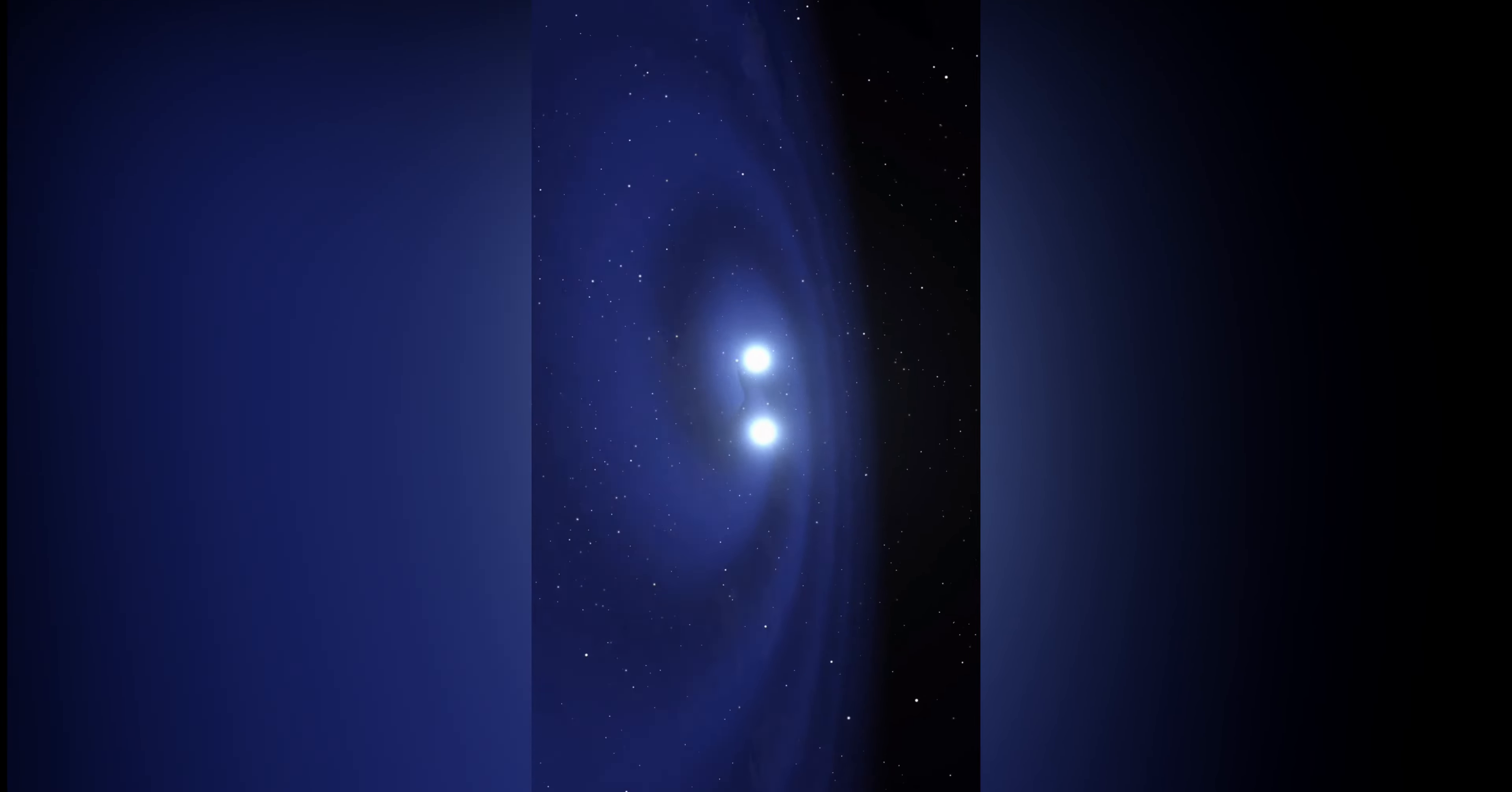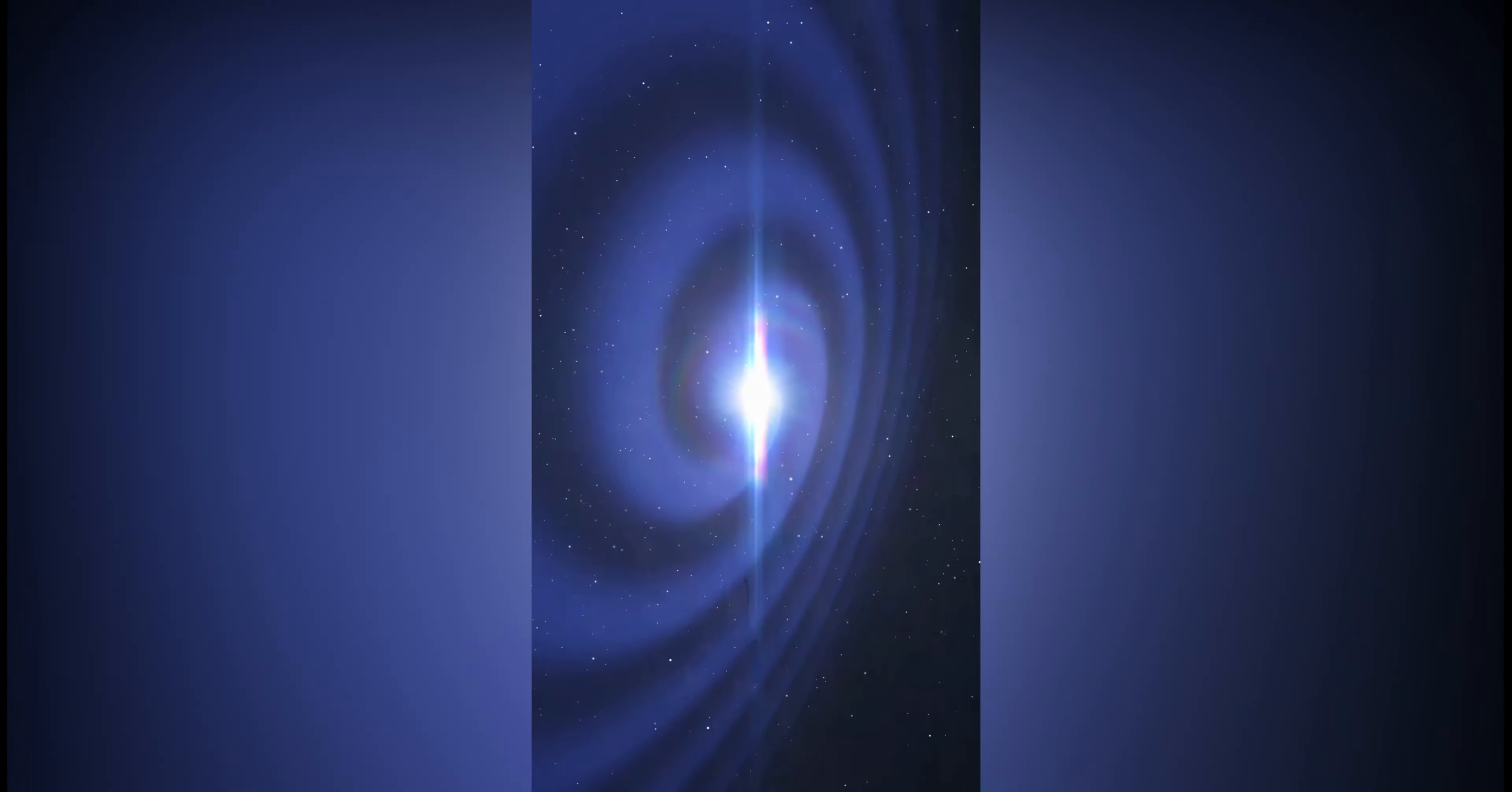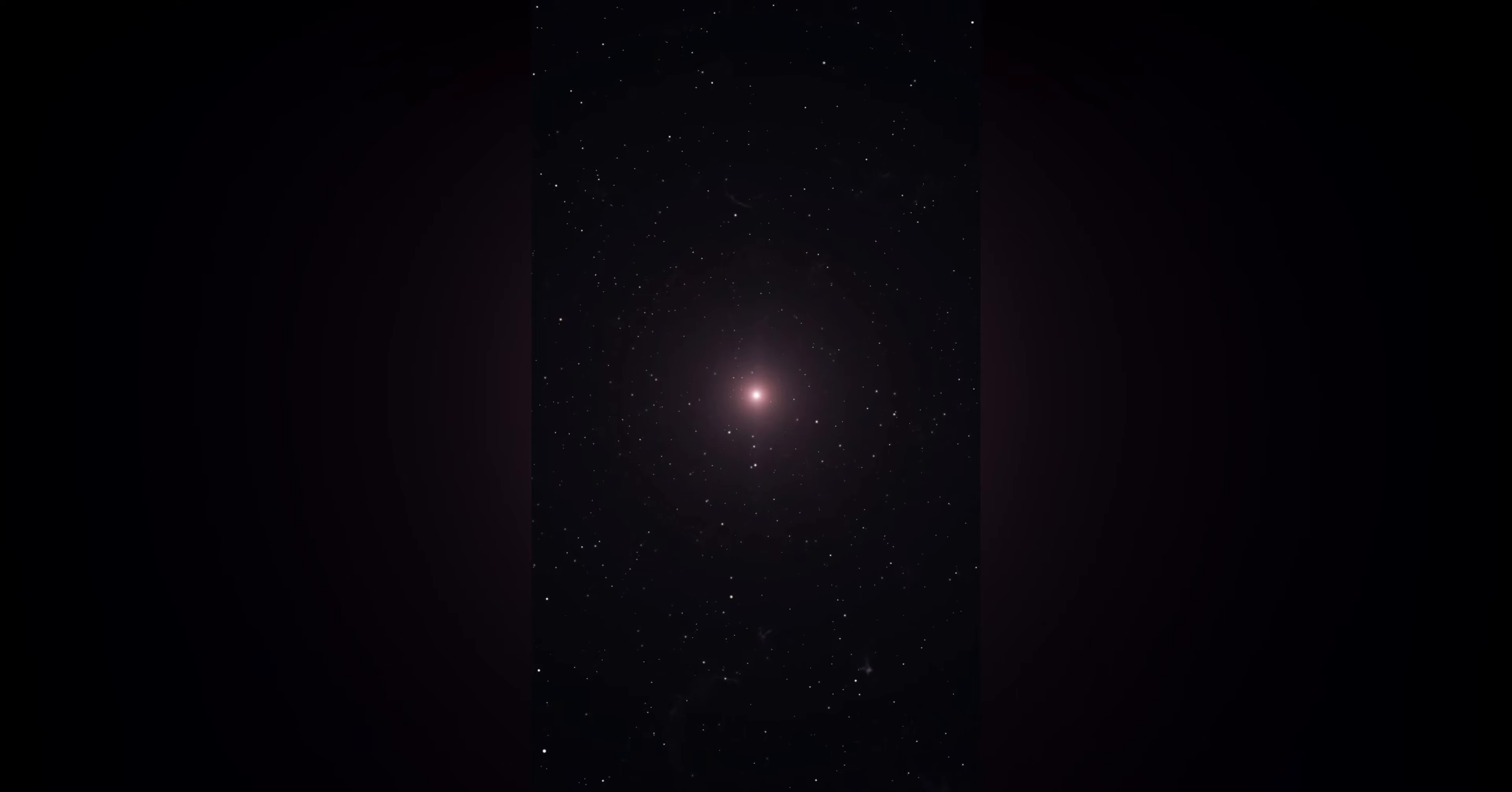These signals from pulsars, quasars, and black holes have intrigued astronomers, but their exact mechanisms of signal generation are still being studied and researched. Apart from natural objects,